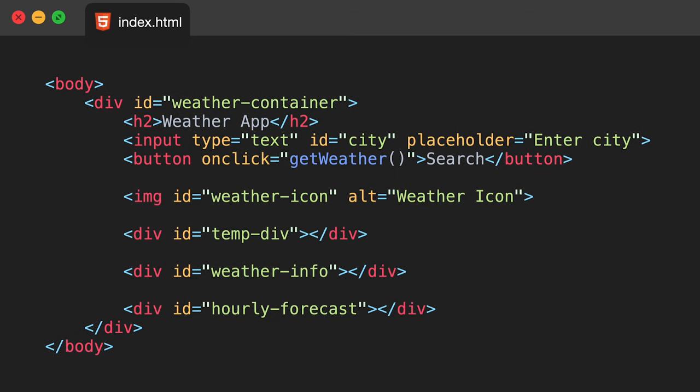Once you've done that we're also going to add an image tag and give it an ID of weather-icon, and we're also going to add three more div elements. These div elements are basically what's going to hold all our information about the weather for the particular city you've typed in. The first div will be named temp-div to hold our temperature, the next will have an ID of weather-info, and the next will be hourly-forecast. The second div holds a quick description of what's going on in the city right now, and the hourly-forecast will display the next 24 hour forecast.